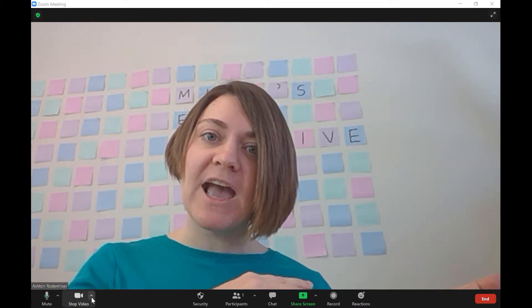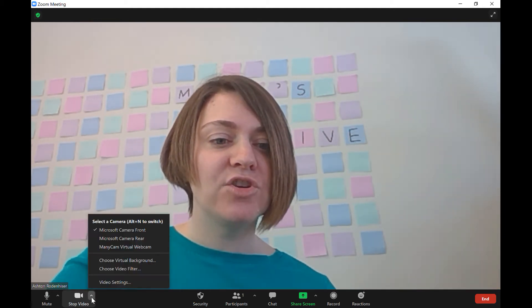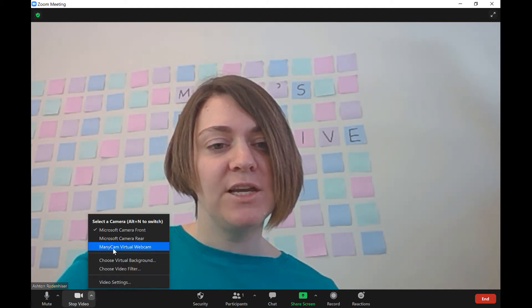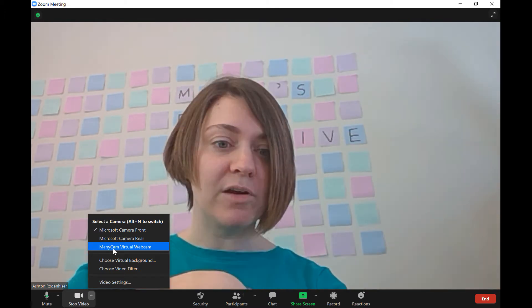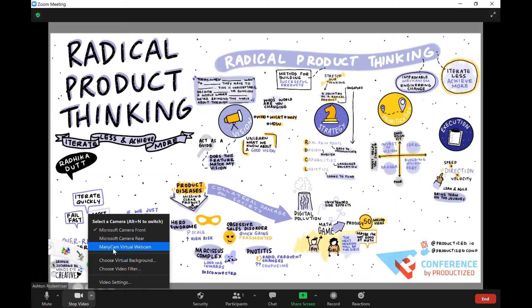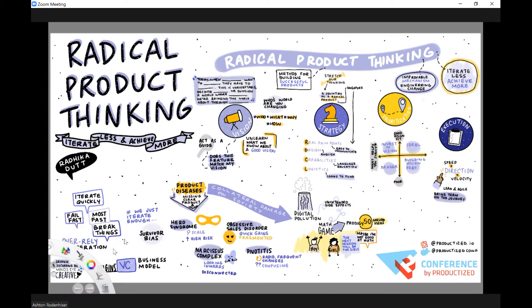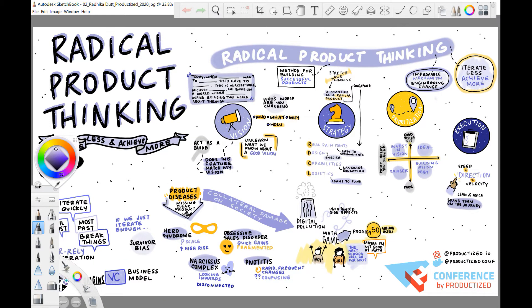So all I need to do is go down — I already have this set up — and I change my camera view to this software that I use to be able to share. This is my drawing program, and you can see here I just pulled up a drawing that I did in 2020.